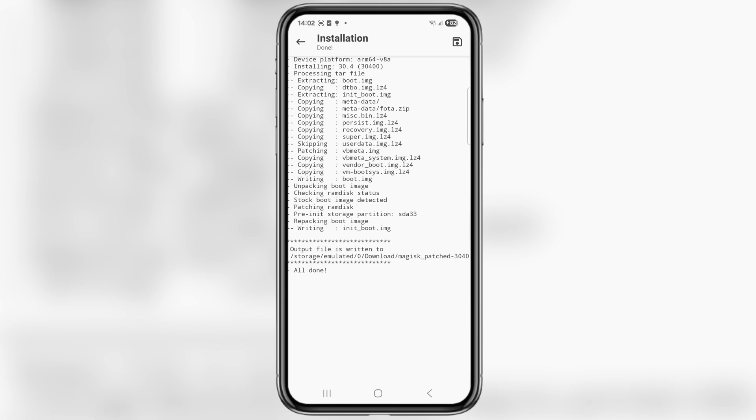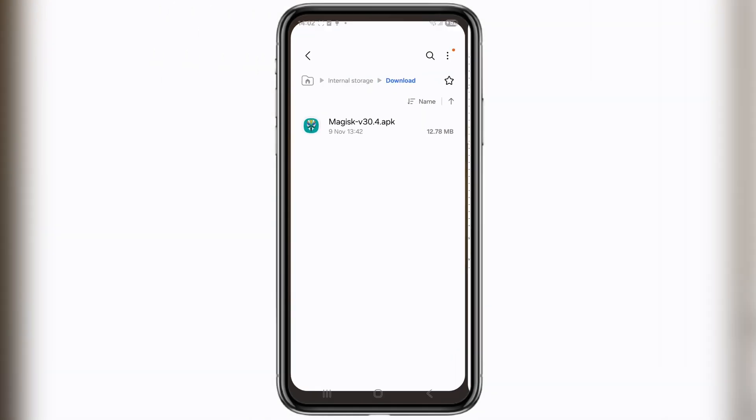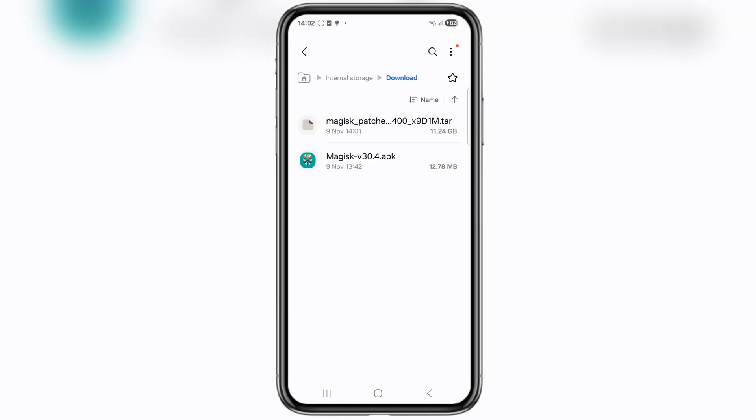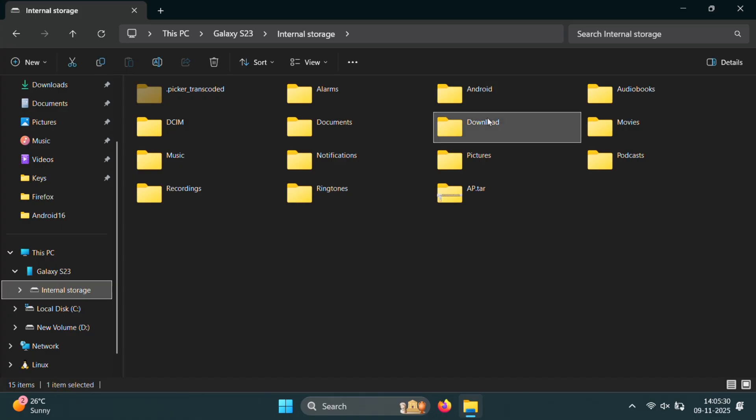So file is now patched and saved to the download folder. Let's quickly confirm that. And yes, here we have our Magisk patched file successfully created. Now let's move this patched file back to the PC.